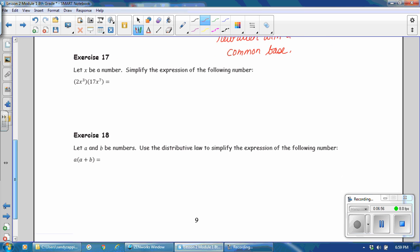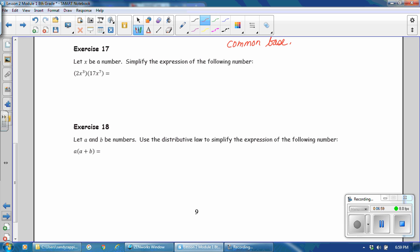In exercise 17, let x be a number. Simplify the expression of the following number. In this case, we will be simplifying it completely. We have 2x to the 3rd power times 17x to the 7th power. We can rewrite this using any order, any grouping, because it is all multiplication. We're going to regroup, putting our coefficients first and then our variables last. Then we'll use our law of exponents. 2 times 17 is equal to 34. x to the 3rd times x to the 7th is x to the 3rd plus 7th. Simplifying completely, we get 34x to the 10th power.